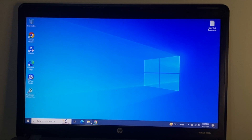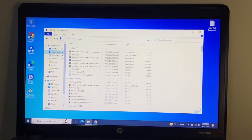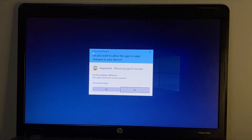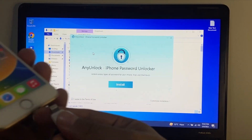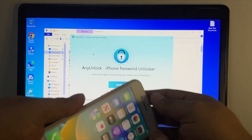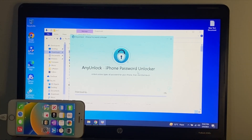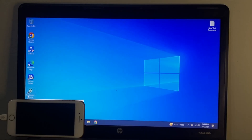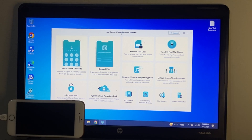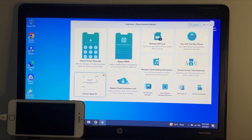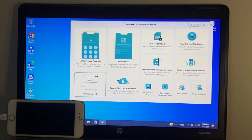Wait some seconds for it to install. Connect your iPhone via USB cable. You can see AnyUnlock is open on screen with many features: unlock Apple ID, unlock screen lock, bypass MDM, and many more. Simply select 'Unlock Apple ID'.